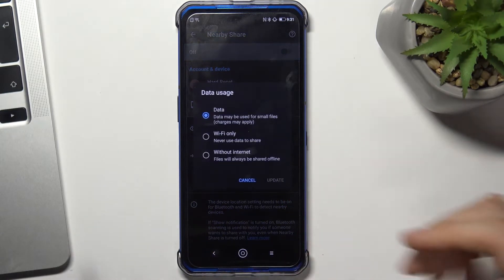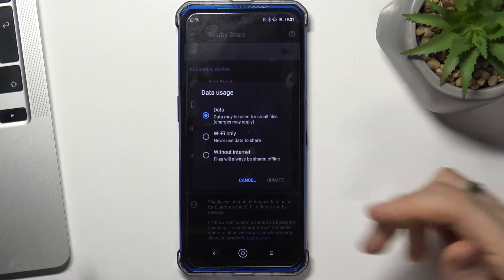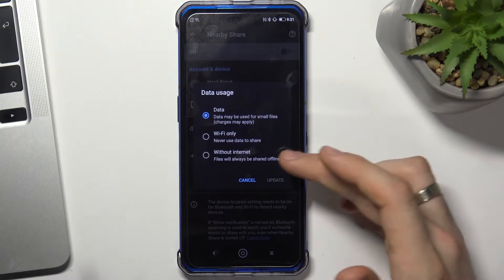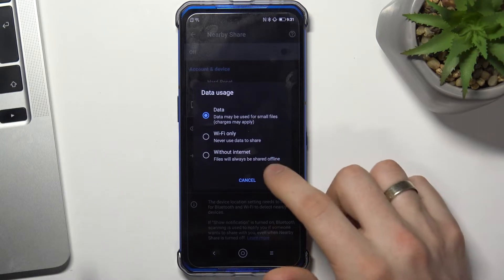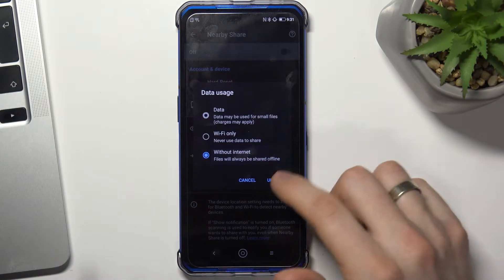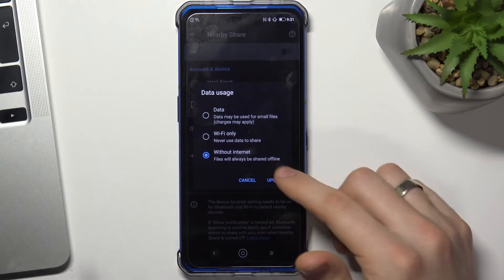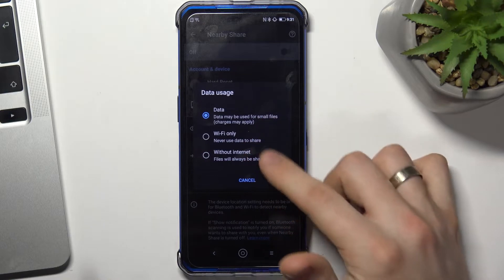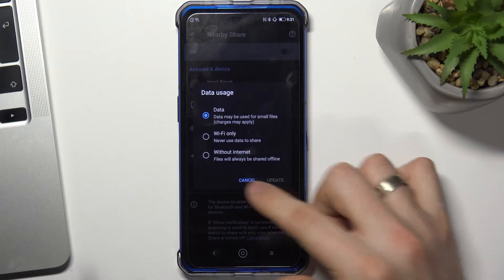Then change your data usage mode: Wi-Fi only, without internet — this mode uses only Bluetooth — or data, which includes Wi-Fi and Bluetooth mode.